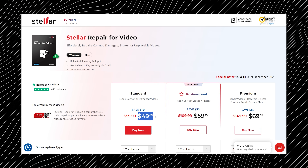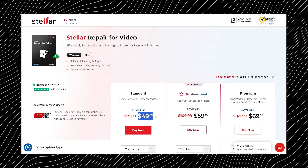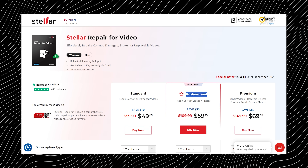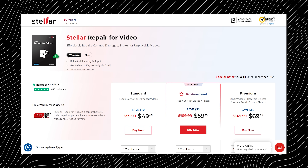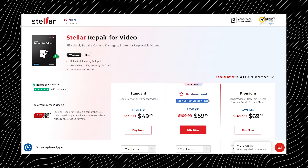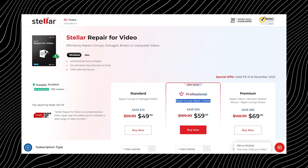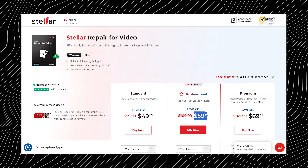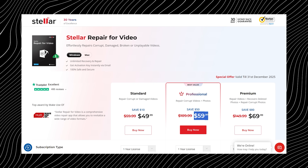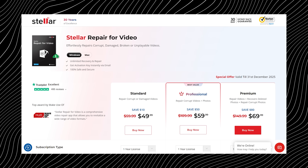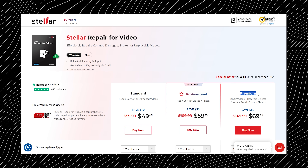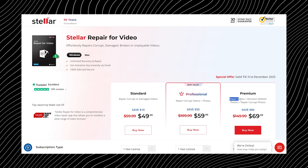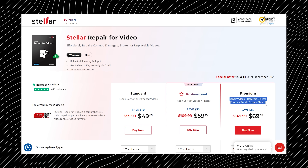The Professional plan at $59.99 adds photo repair and advanced repair features, which is great if you deal with both video and images. And if you want the whole package, the Premium plan at $69.99 includes full video and photo repair plus recovery tools.